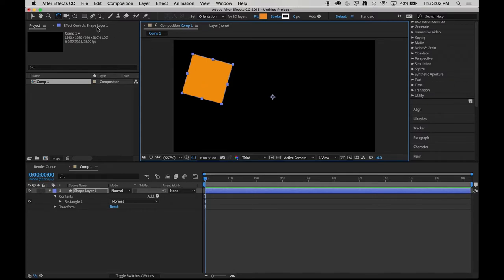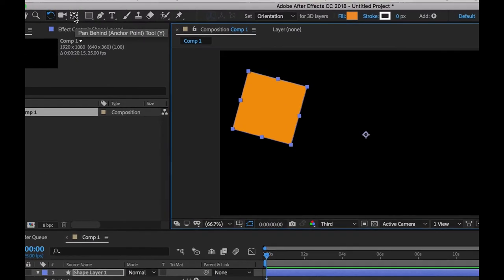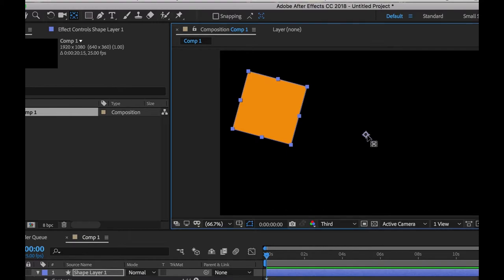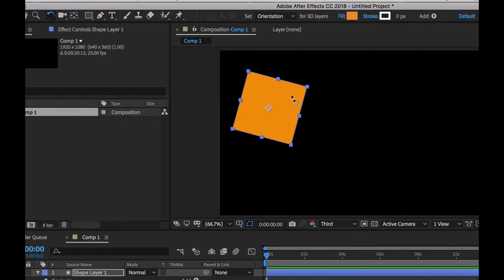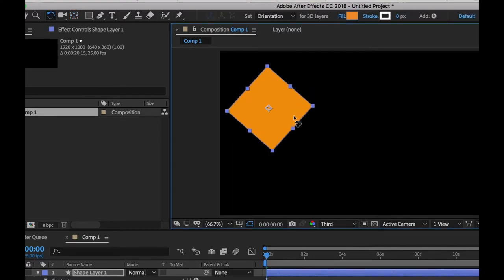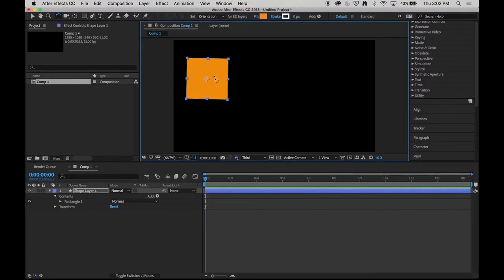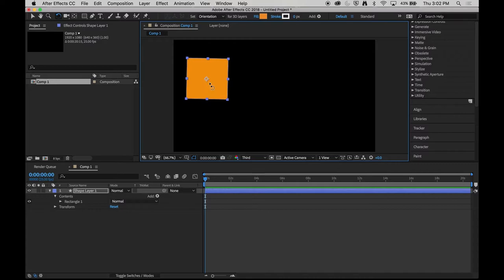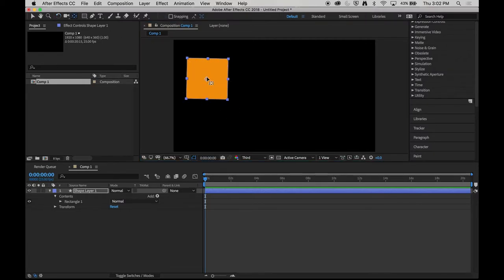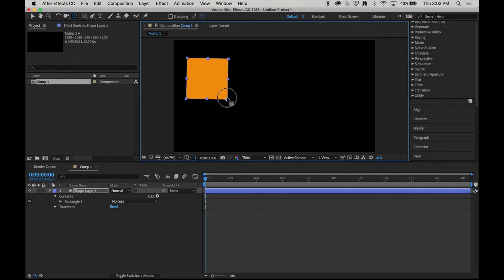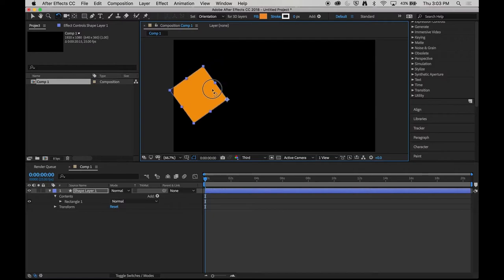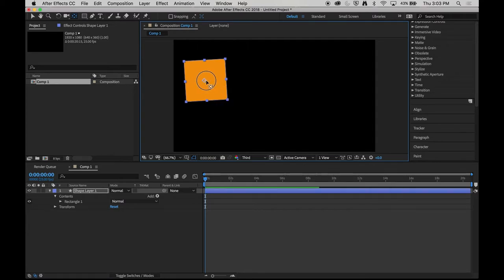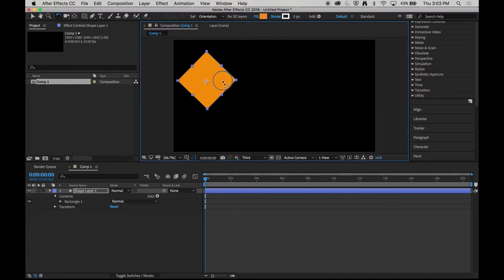So I'm going to come up to my toolbar and I'll find the pan behind tool. This tool allows me to select my anchor point and move it. So now when I rotate, it rotates on that point. This is important because when I move this and keyframe the position of this object, this orange square is based on where this anchor point is. If the anchor point is separate from itself, we'll get some peculiar movement at times. So we always want to put this anchor point somewhere that is suitable and relevant to what we're moving. It could be on a corner or it could be in the middle of the object.